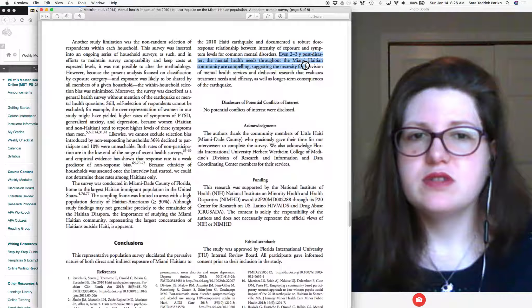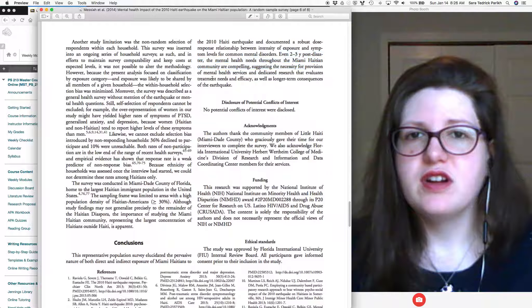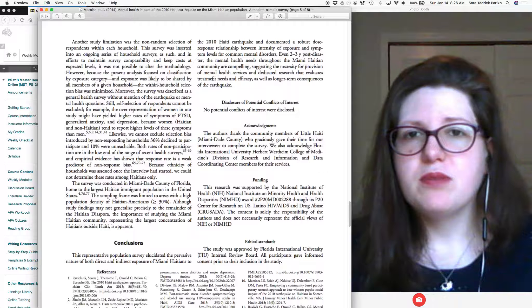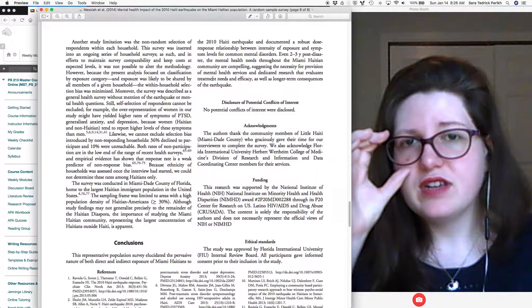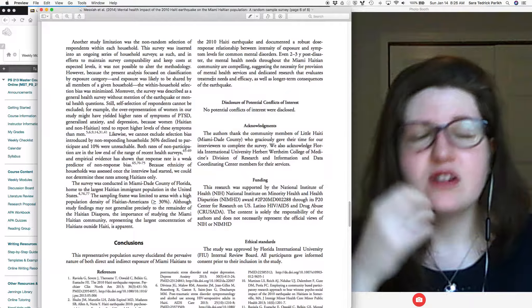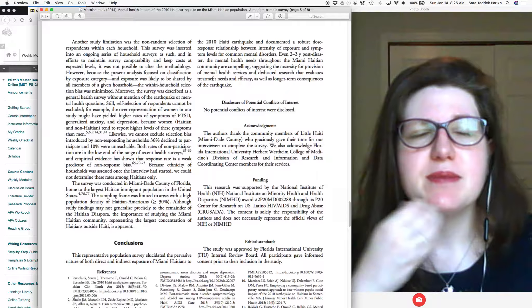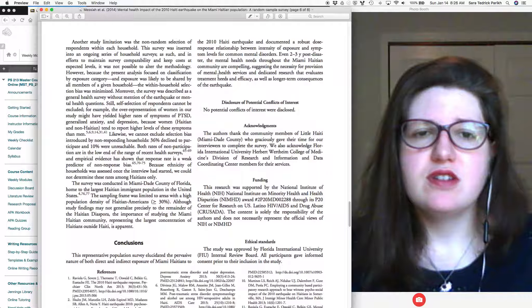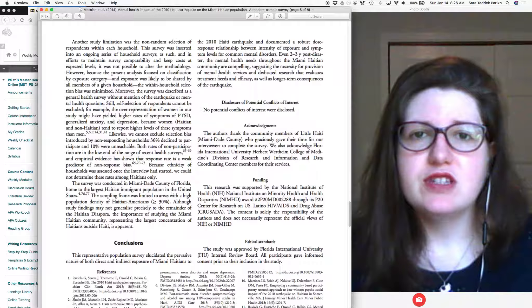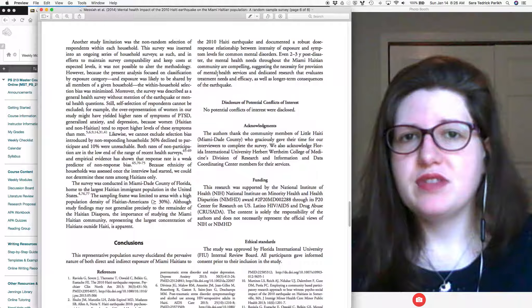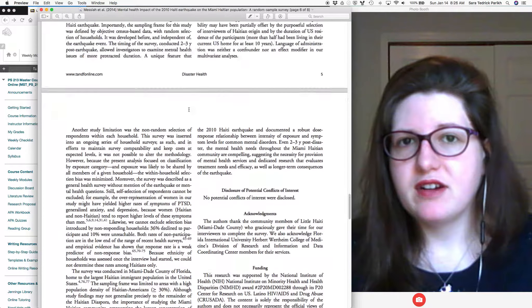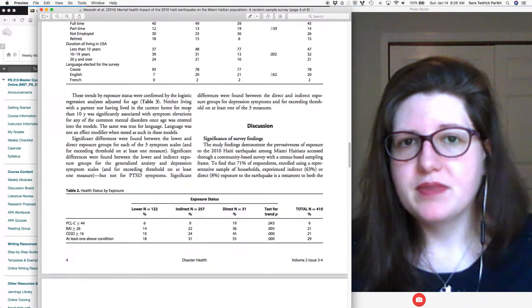So the pervasive nature of both direct and indirect exposure, two to three year post disaster. And when you read each of these articles, you'll notice they're each a little different, or each of these paragraphs, I mean, you'll notice they're each a little different, but they also have similarities.